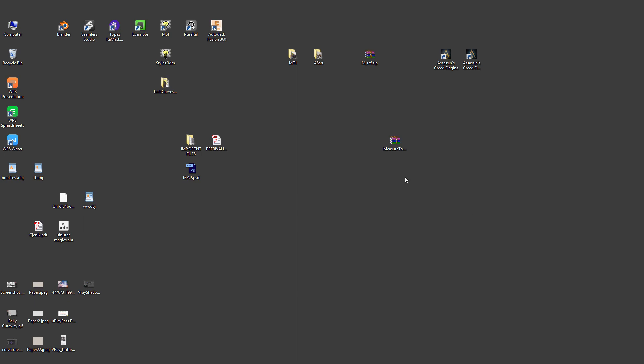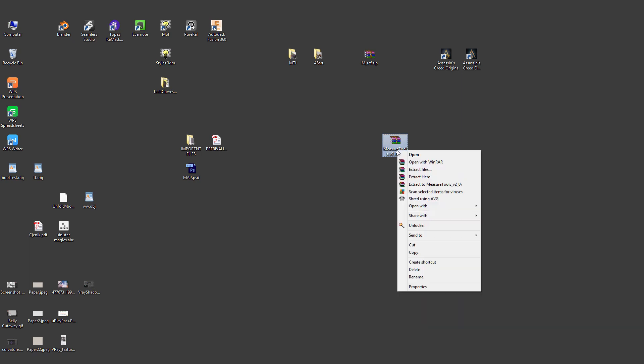Hi everyone, so I'll quickly go over the Measural Tool version 2 and what's new.